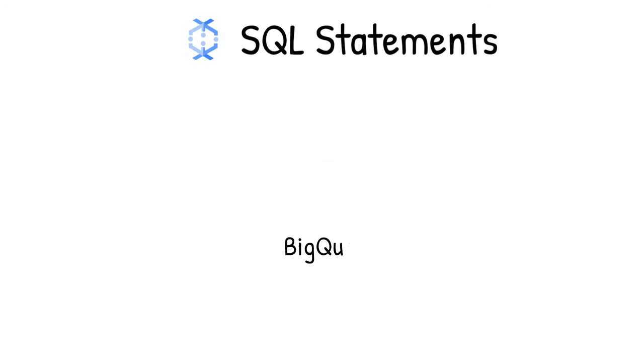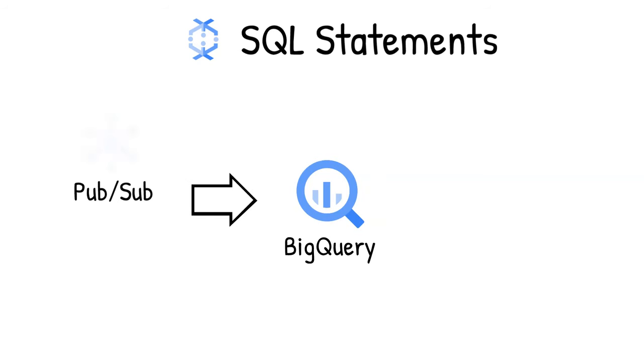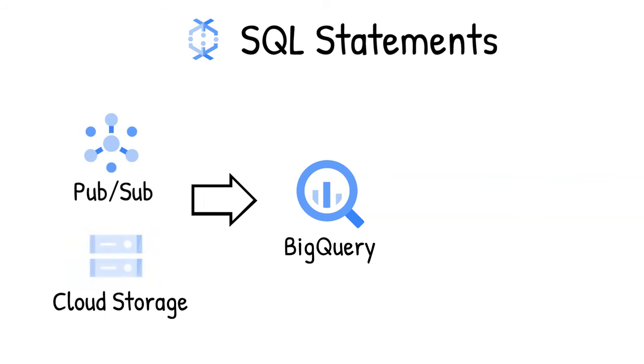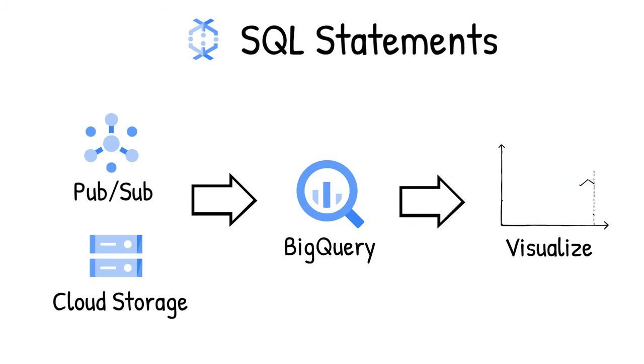Data flow SQL lets you use your SQL skills to develop streaming pipelines right from the BigQuery web UI. You can join streaming data from PubSub with files in cloud storage, or tables in BigQuery, write results into BigQuery, and then build real-time dashboards for visualization.